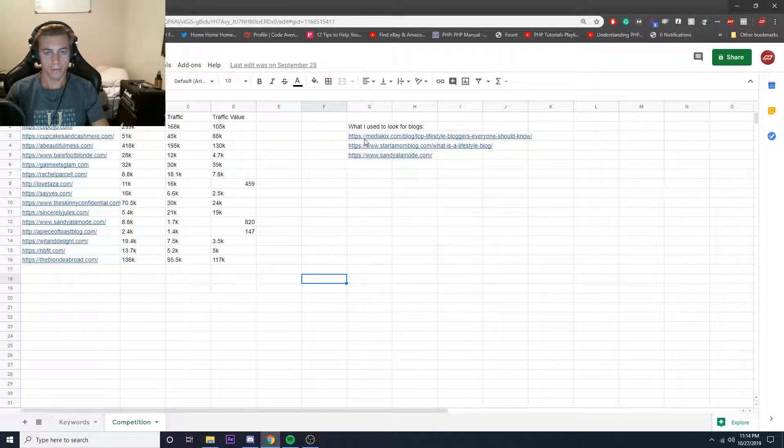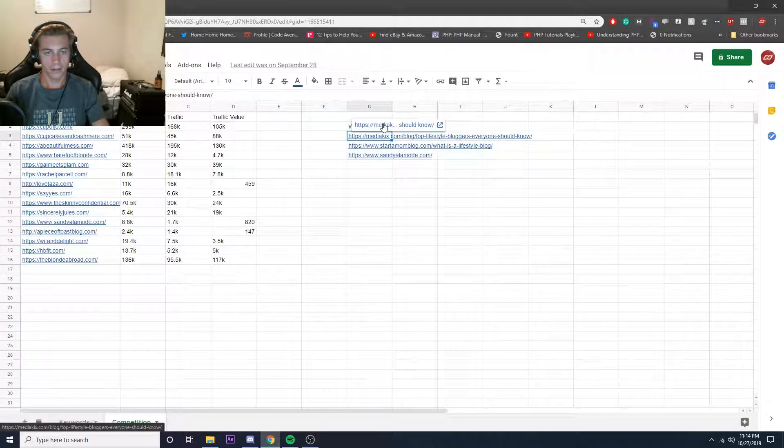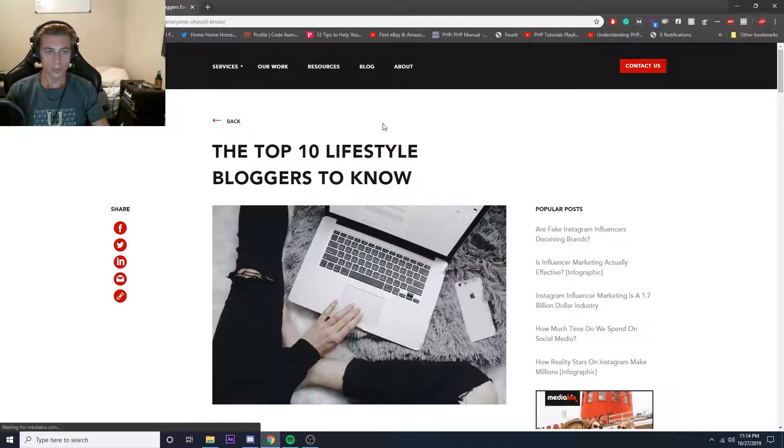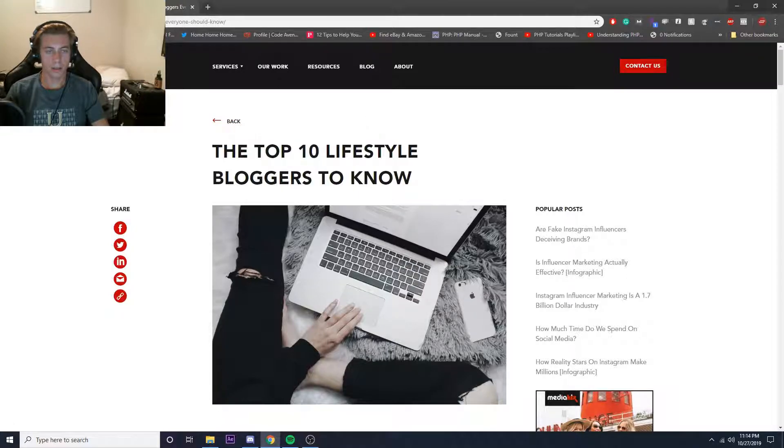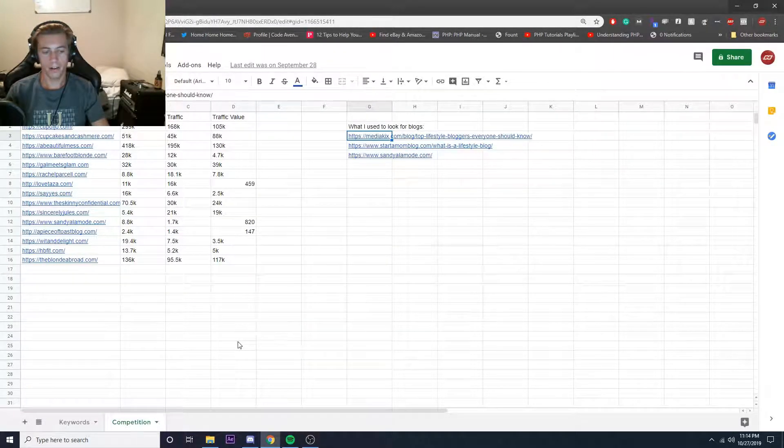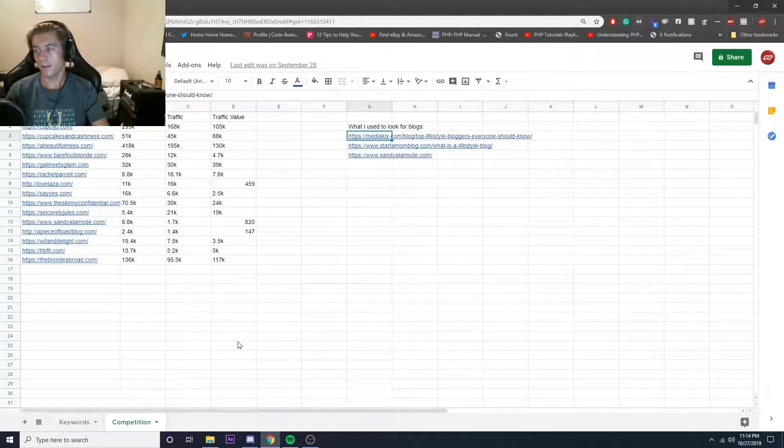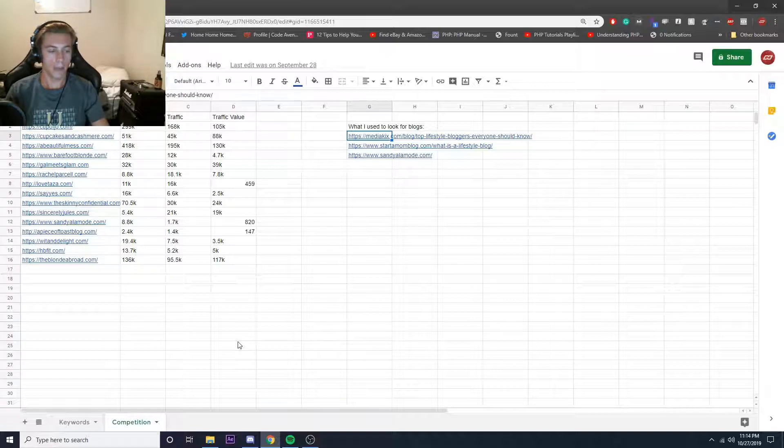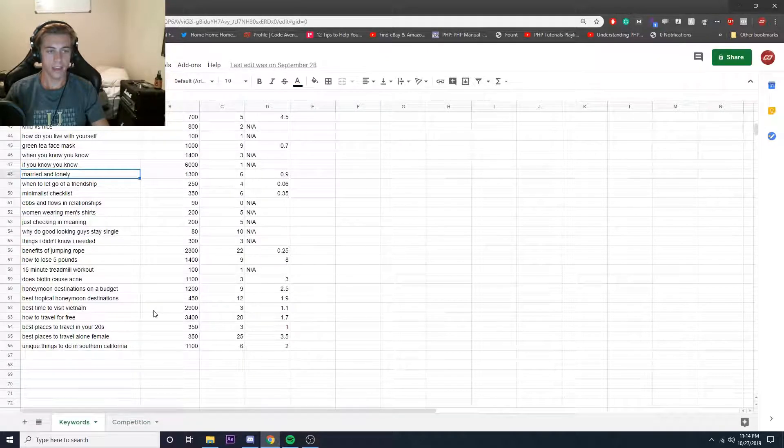You can see like this one right here. Top 10 lifestyle bloggers to follow, right? Go through there and then look at their keywords and find what matches the audience in this case.